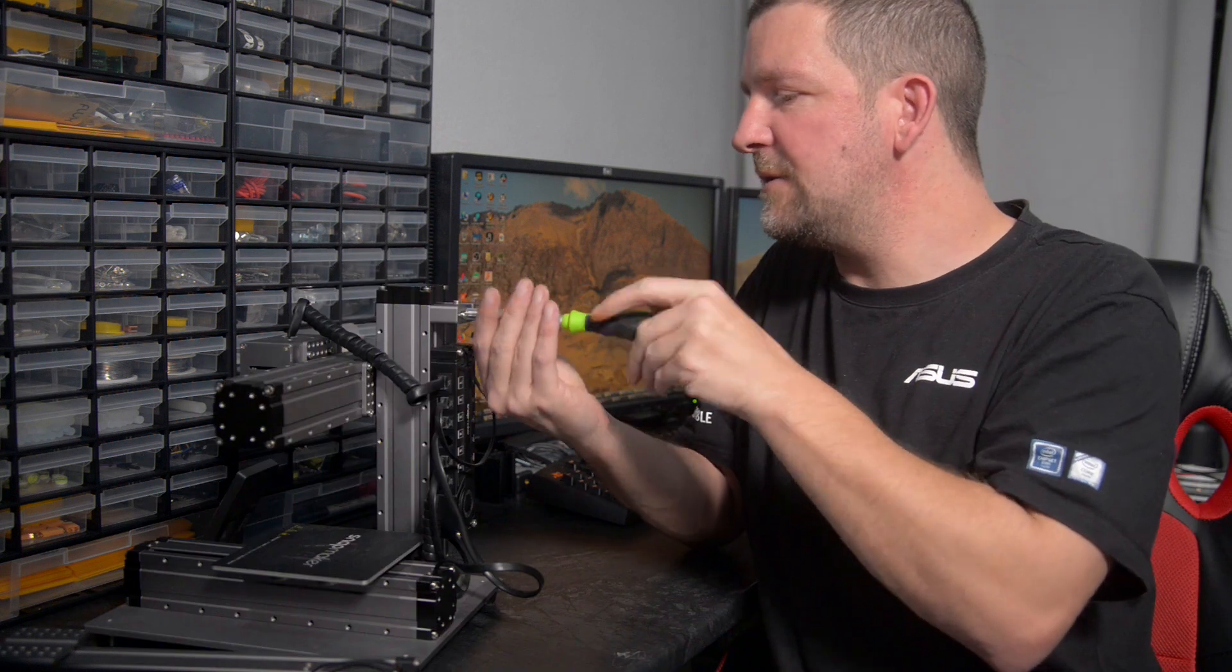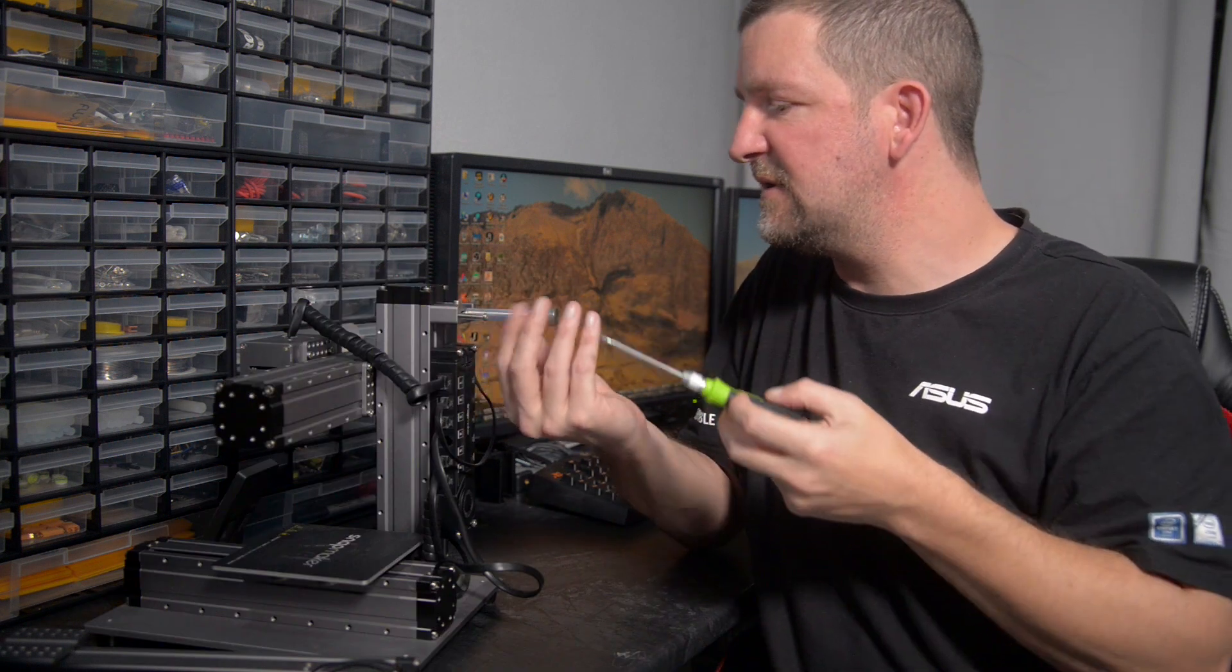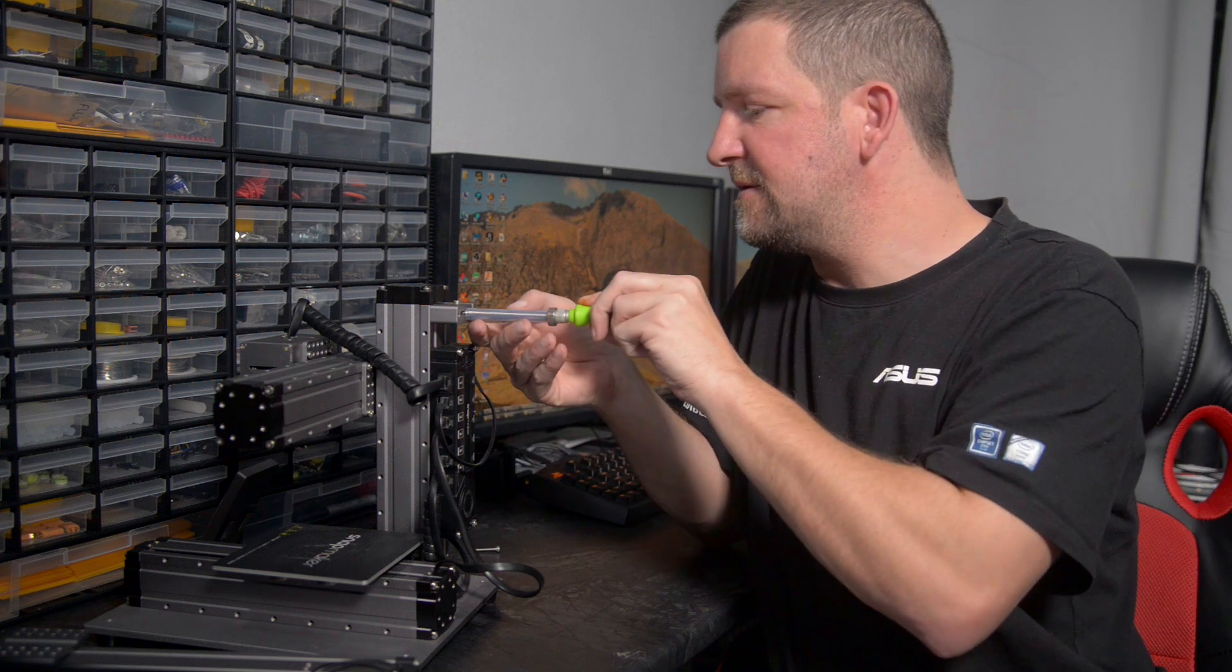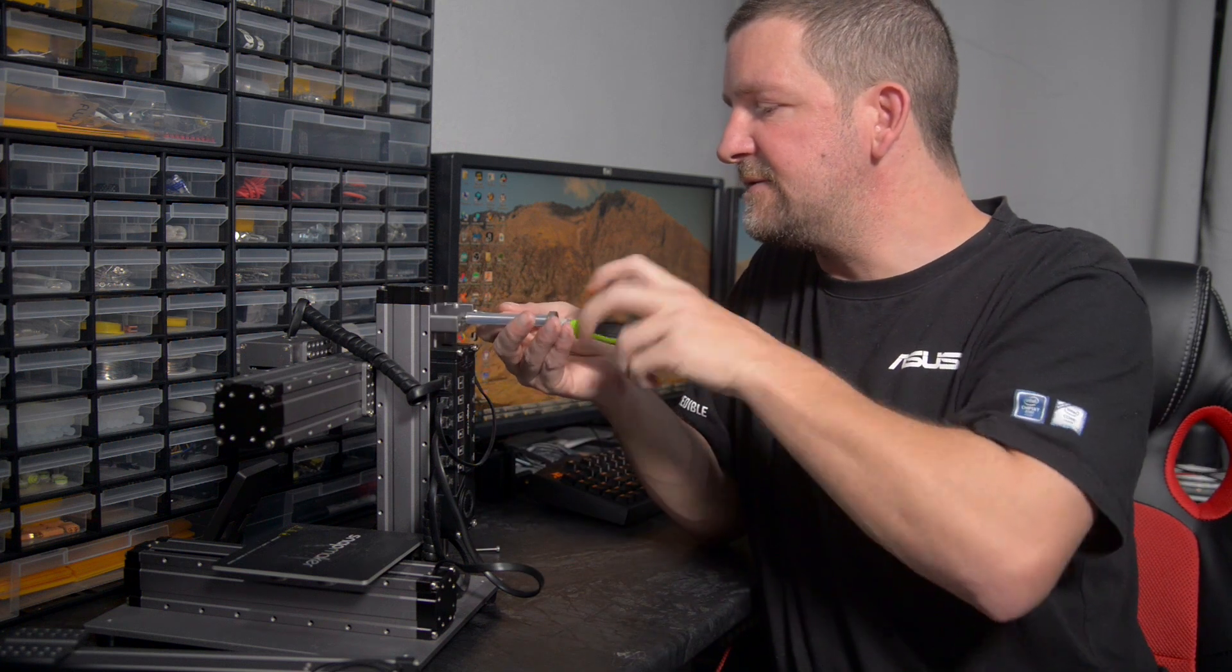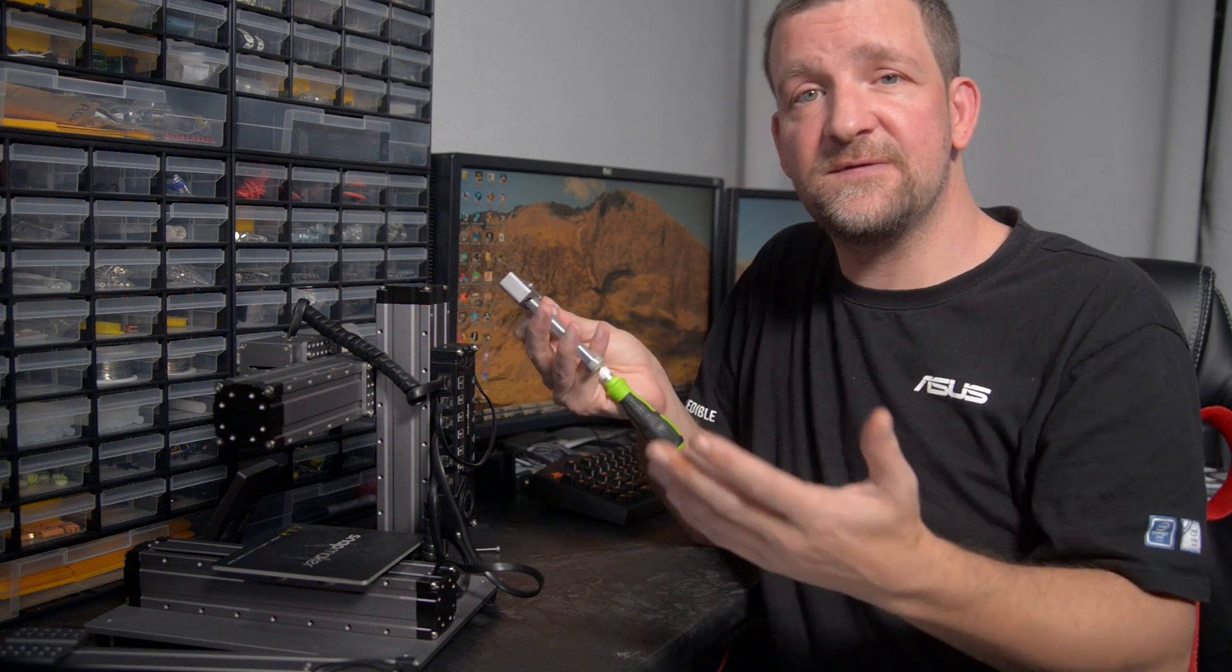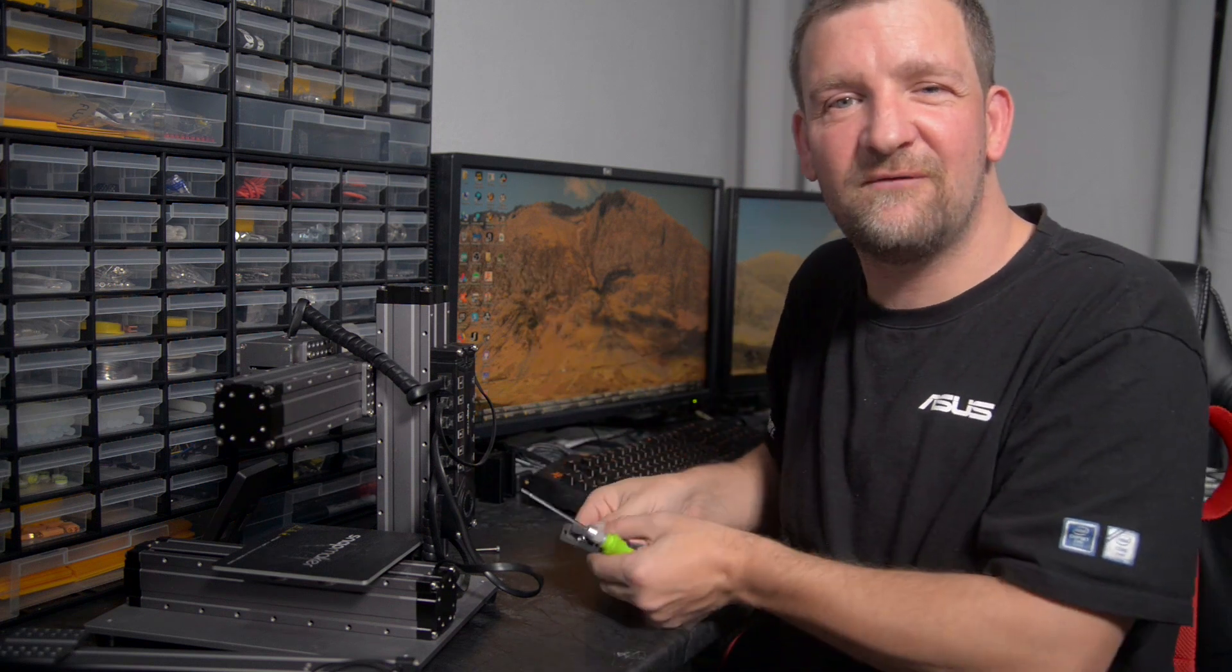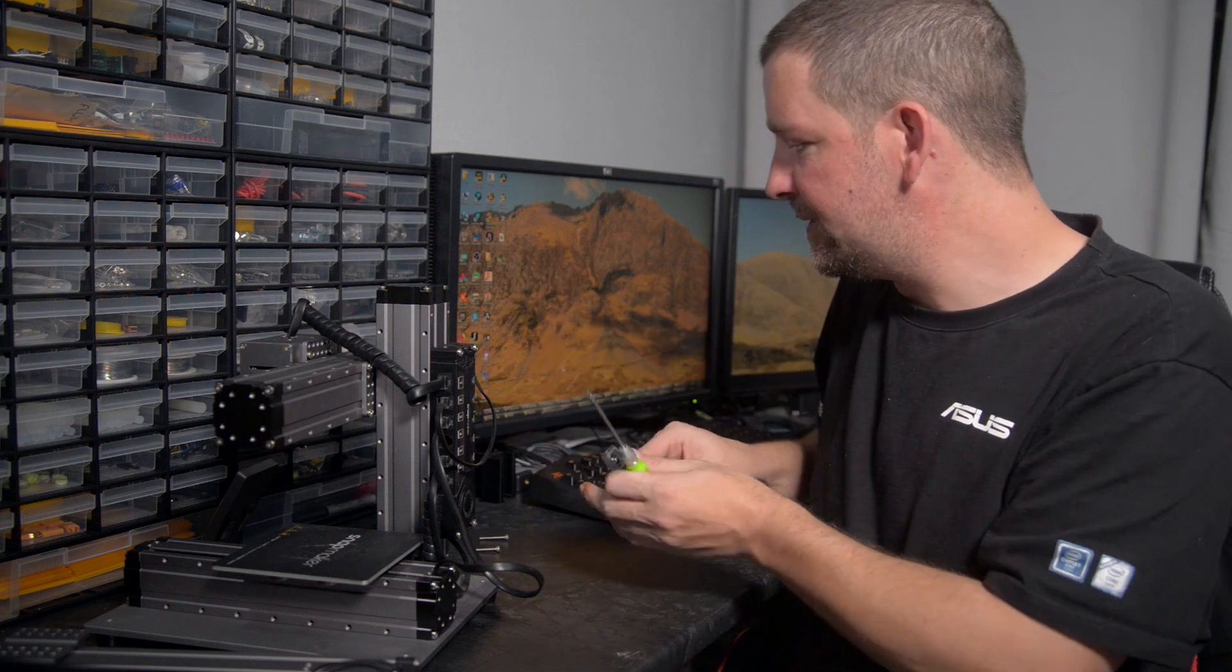So why would you want to get a Snapmaker if you've already pre-ordered a Snapmaker 2, or have another larger 3D printer already? Well, bigger printers come with some great advantages, but they also have a couple of drawbacks as well.